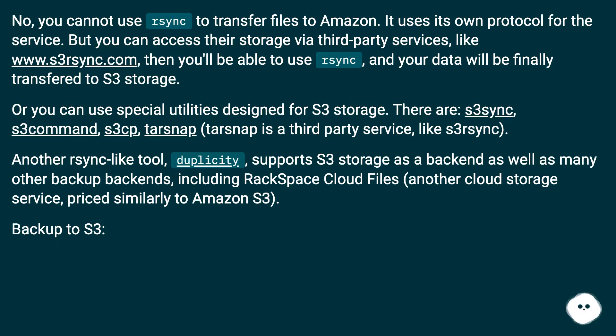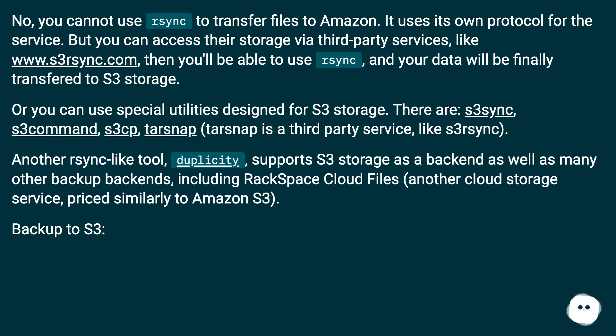Or you can use special utilities designed for S3 storage. There are: s3sync, s3command, s3cp, tarsnap. Tarsnap is a third-party service, like s3rsync.